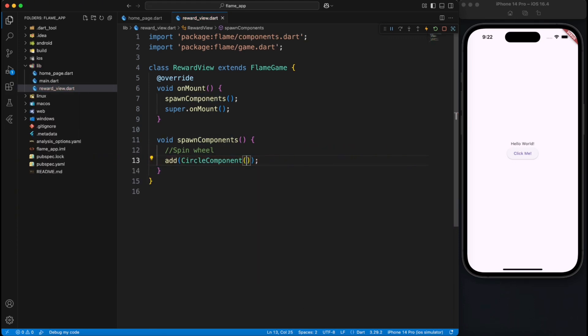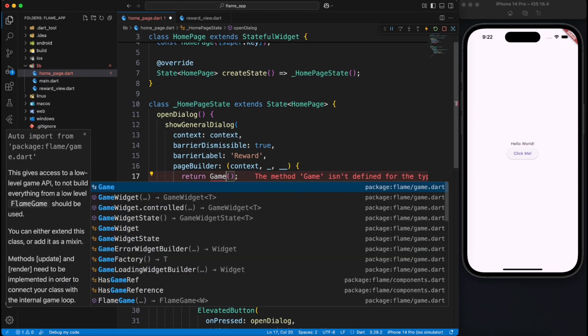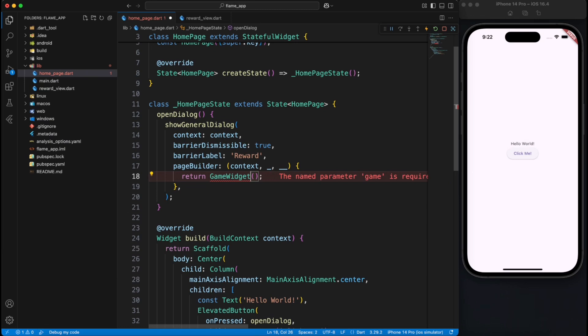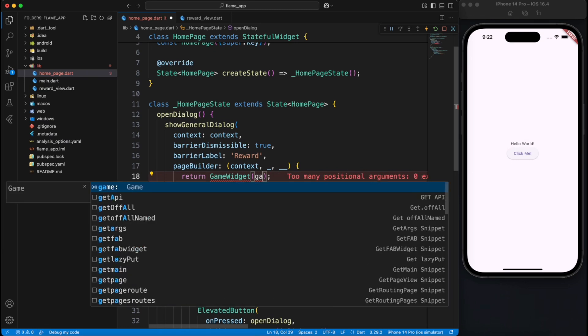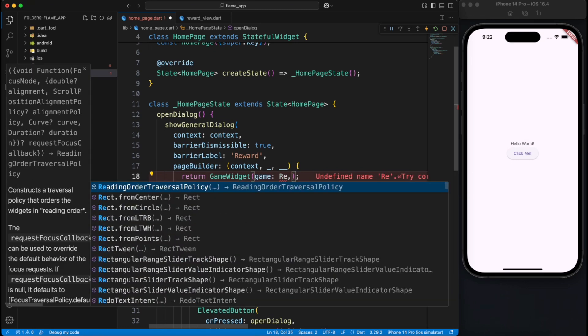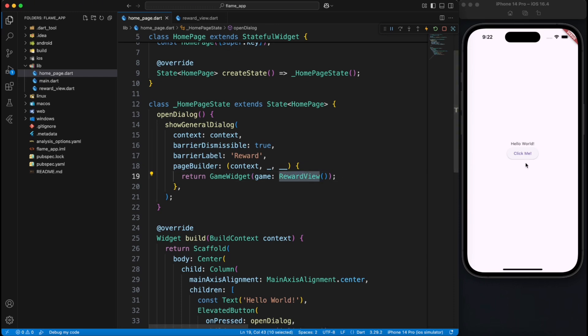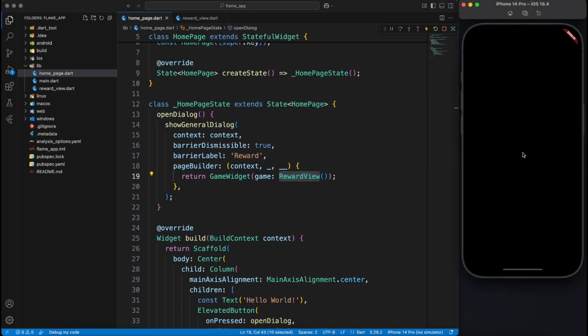Now this add method is inbuilt, so whenever you call add it will add the component. So let's go ahead and replace the container with actual game widget. Now you already know that Flutter is all about widgets. To bring that game inside Flutter world you have to use a game widget and inside a game property you specify what Flame game you want to render.